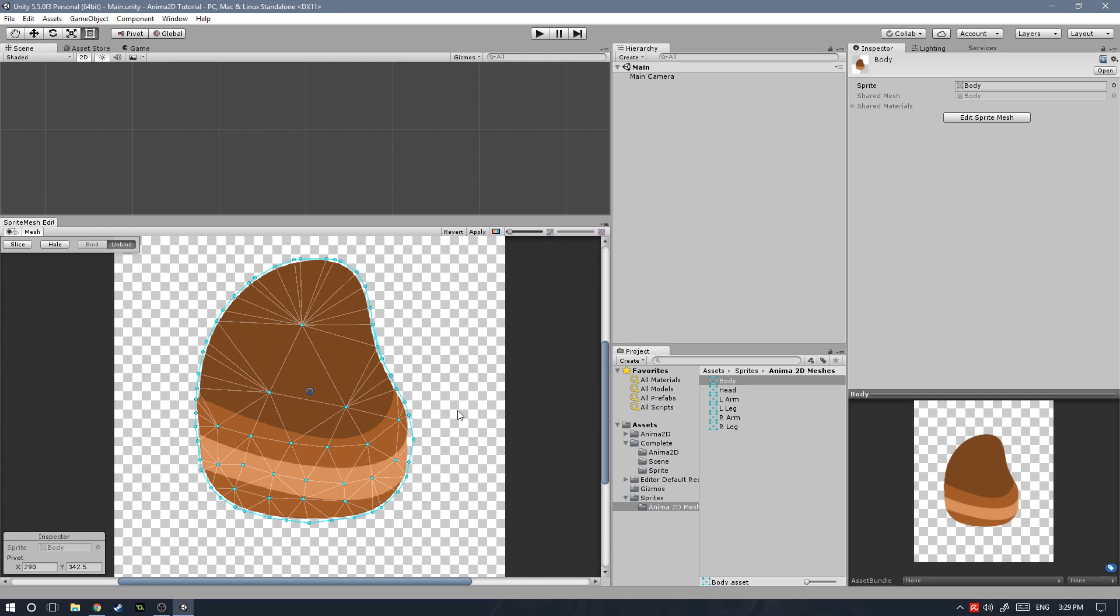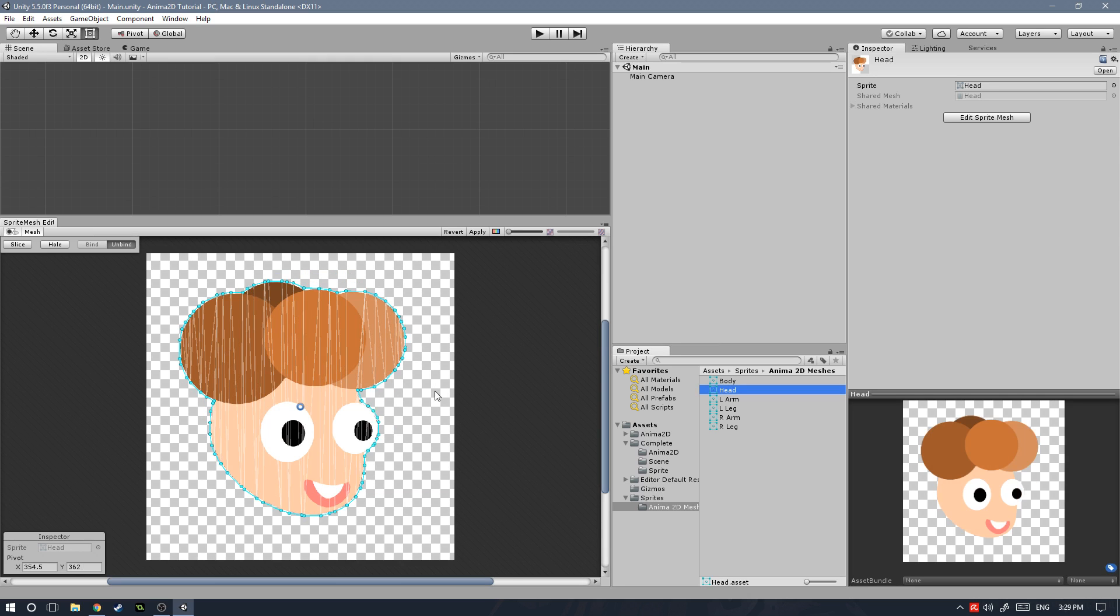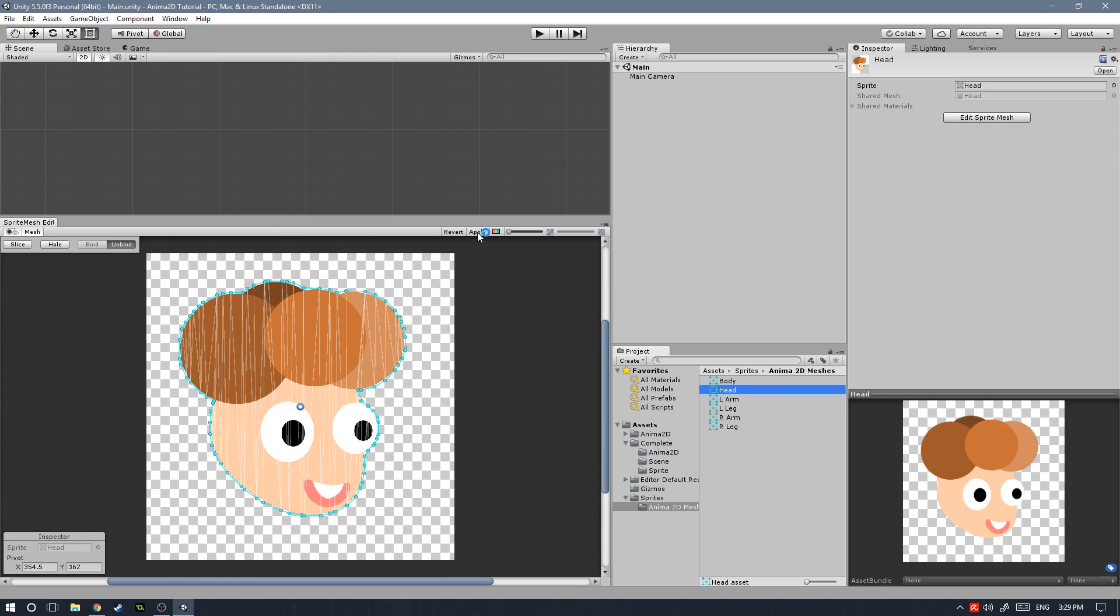Now let's keep going on to the next sprite mesh, which is the head. Now since here, we're only going to have one bone, we don't need to create any more vertices. We already have a whole bunch of vertices over here, which outlines pretty well our shape. So we don't need to do anything else.